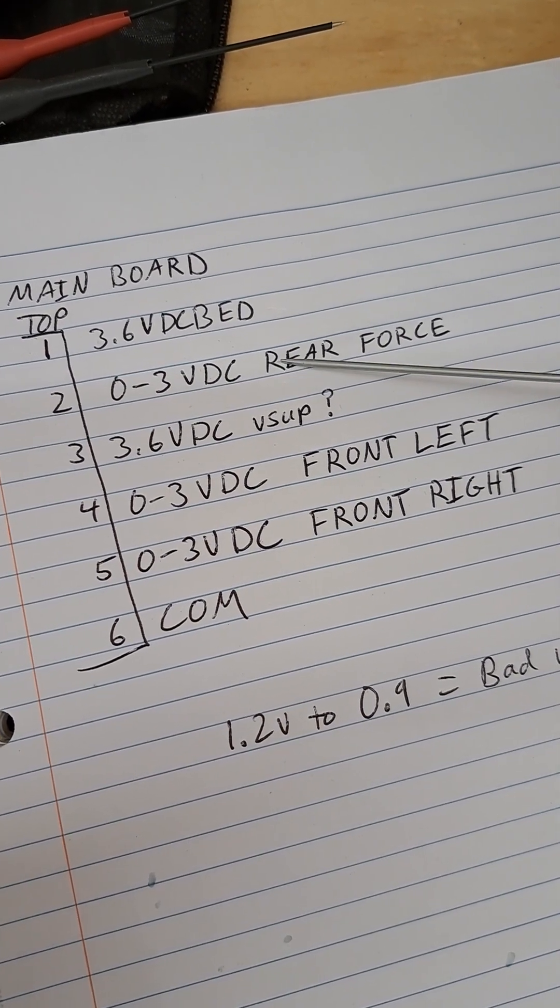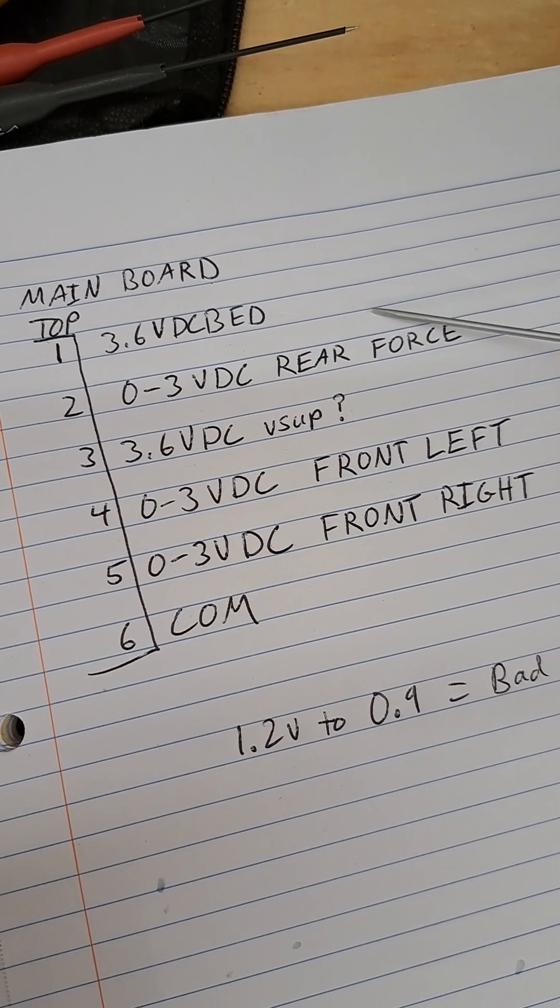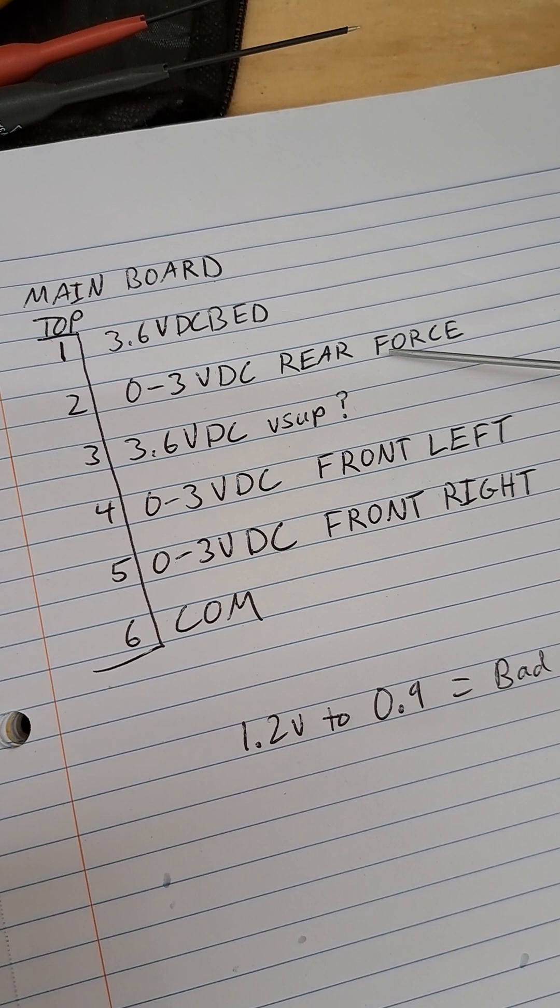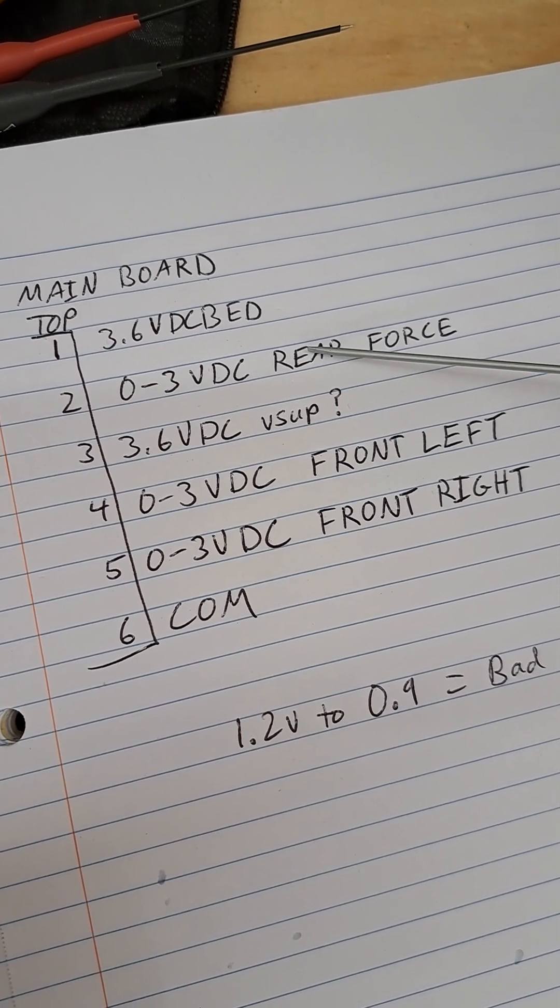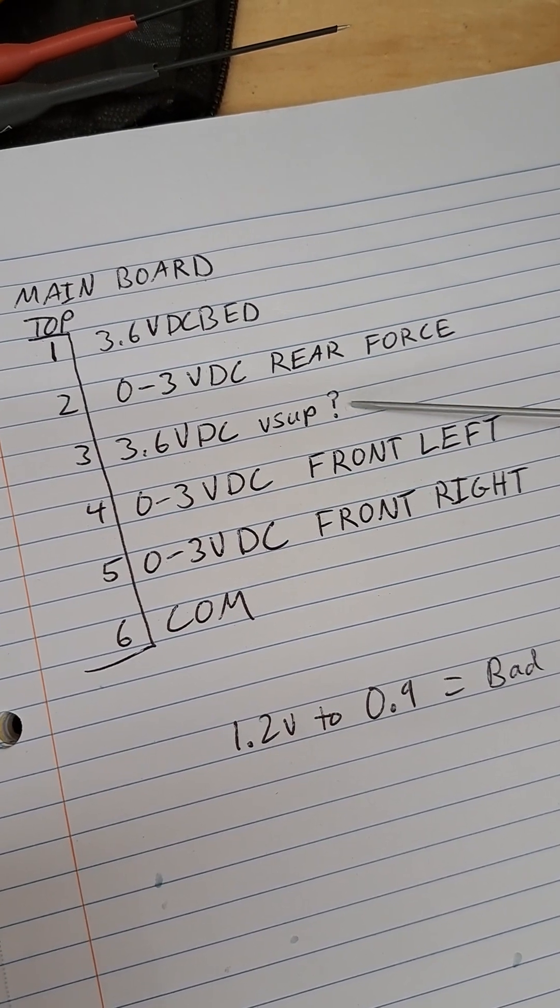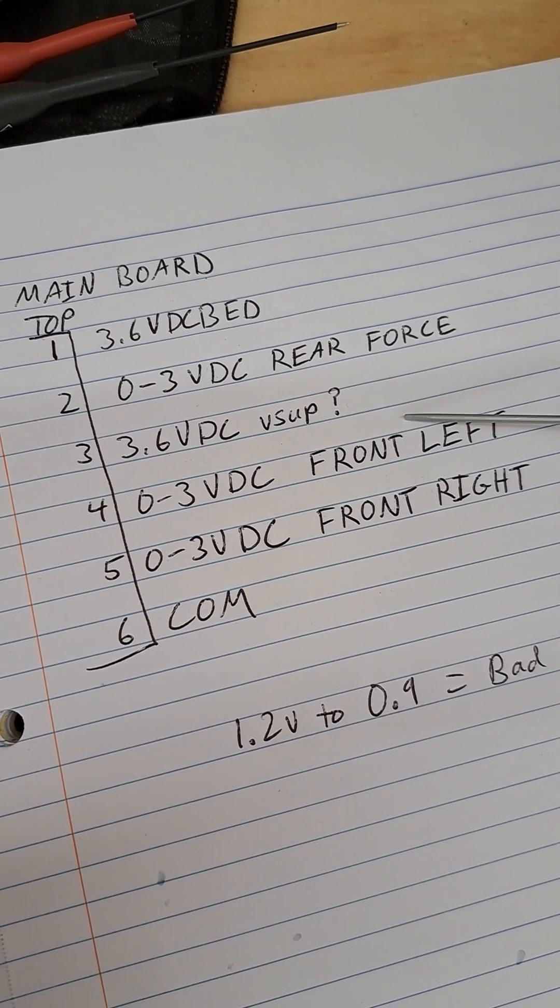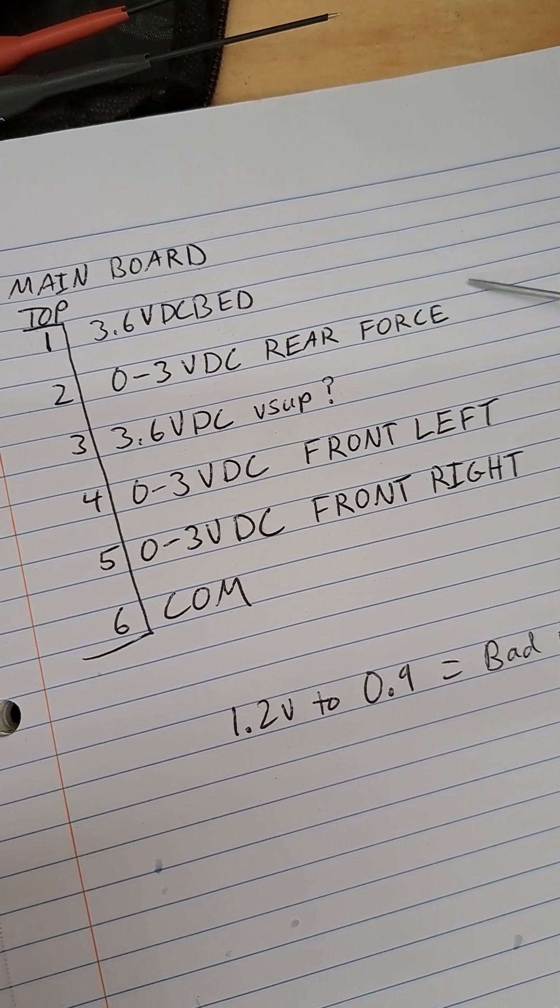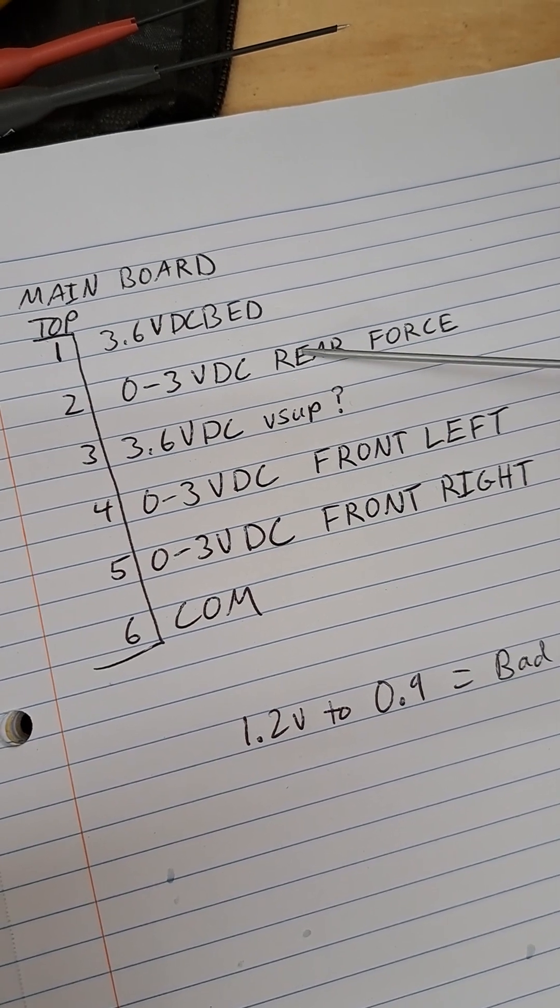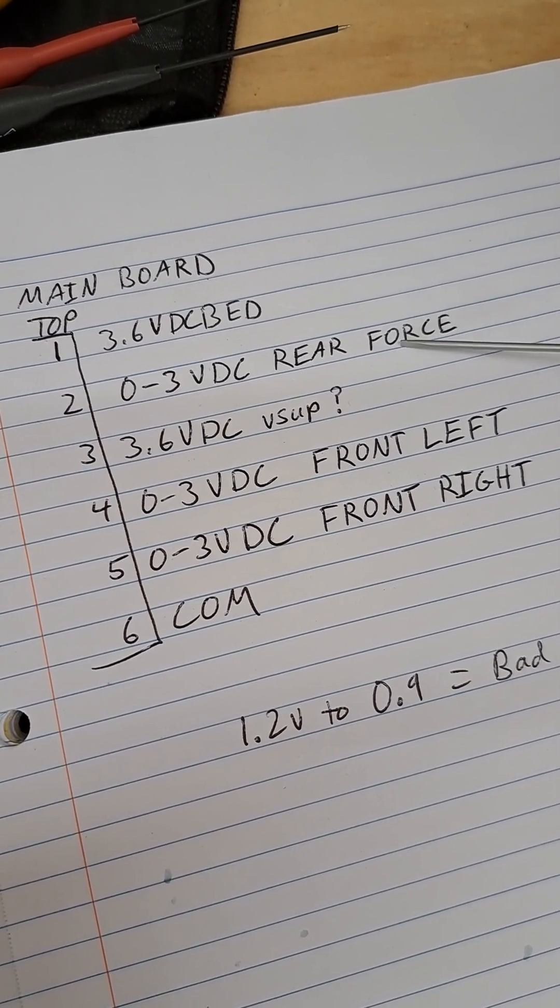When you push down the voltage will go up and then fall. And then when you let off, that negative force will drive the voltage negative momentarily. Negative in reference to 1.8, so it'll drive it lower than 1.8 down to a minimum of zero. It'll kind of do a weird sine wave-y thing depending on how much force you put on it, but you should be able to see the voltage change.